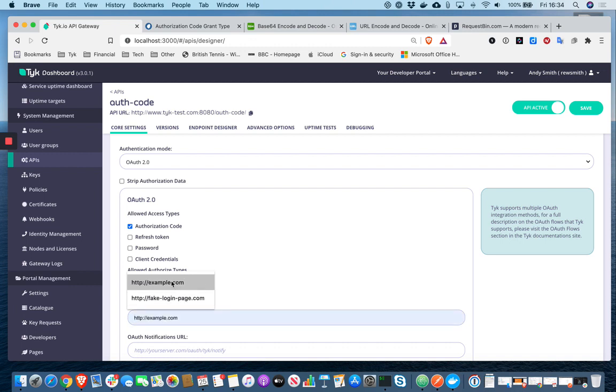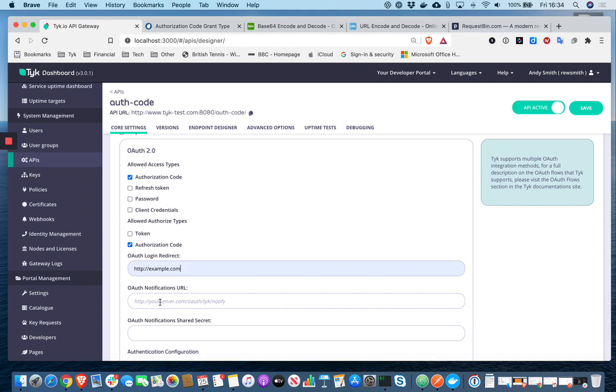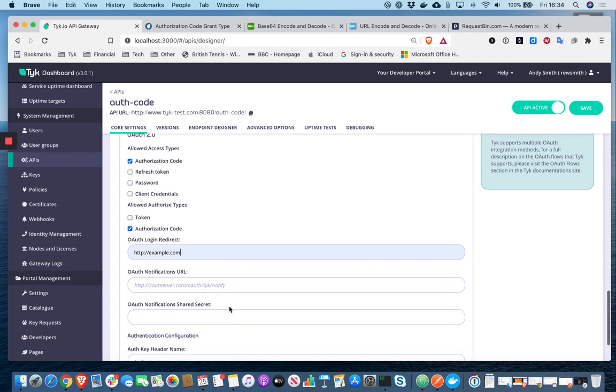We're going to need to provide a login redirect. This is a three-legged OAuth. So there is a login form involved, albeit we're actually going to fake that. But I need to put something in there. We can also configure a notifications URL and shared secret, but I'm actually just going to skip through that at this point.